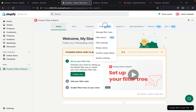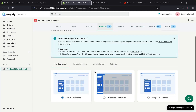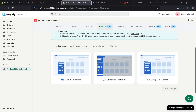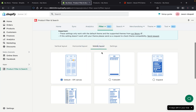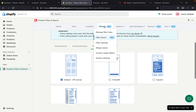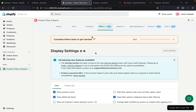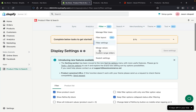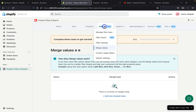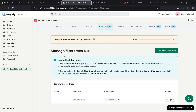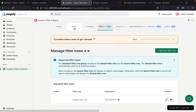If you do want additional customization, you can go to Product Filter and Search, click Filters, and this is where you can manage all your filters. You can manage filter layout — pick vertical or horizontal — you can set up mobile layout, adjust filter settings, merge different values, and much more. The process is very easy and simple. The only thing you really have to do is install the app and it does pretty much everything for you.